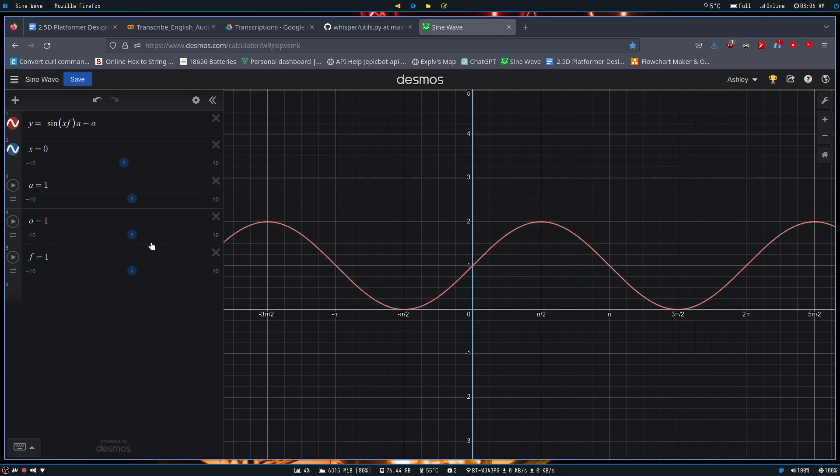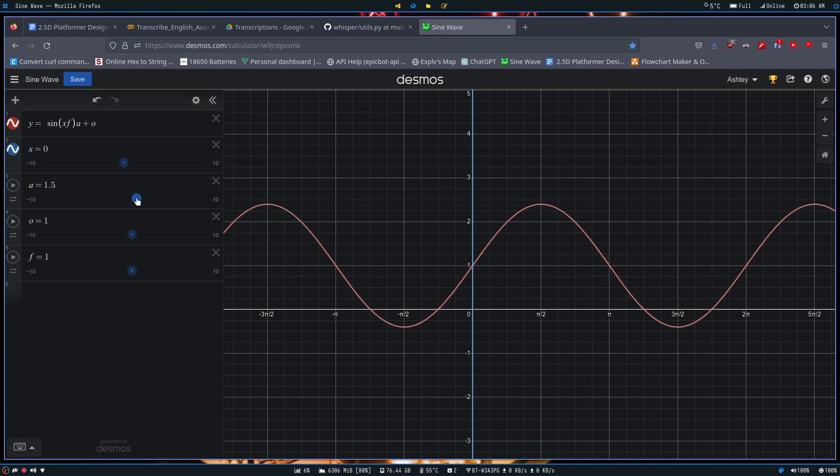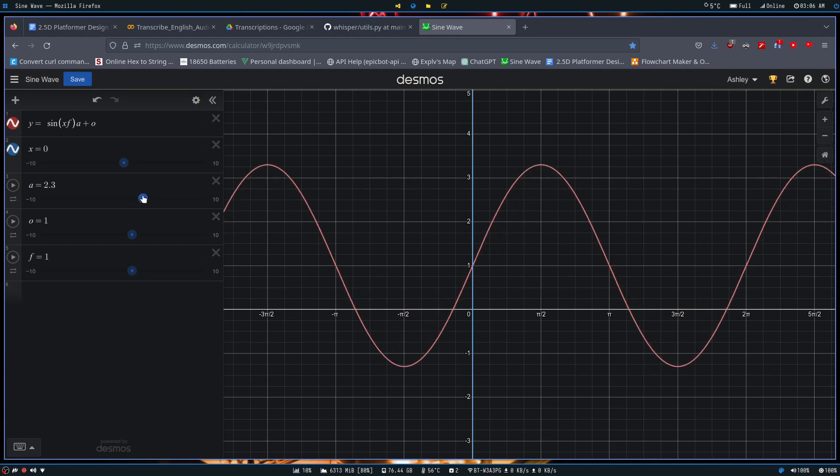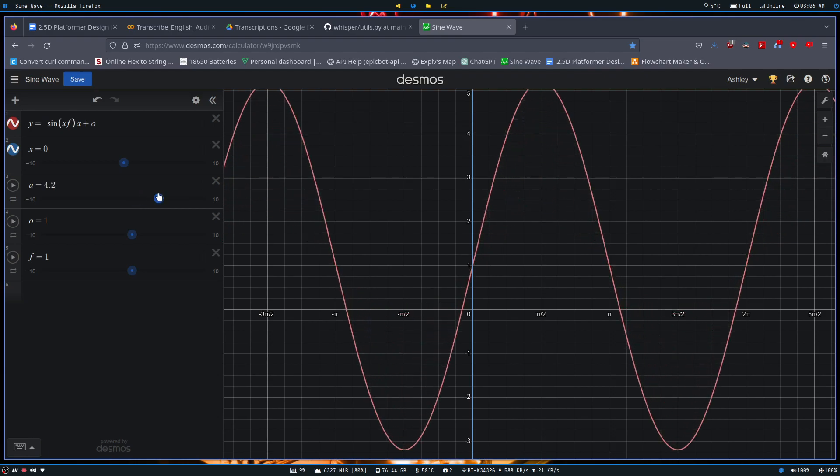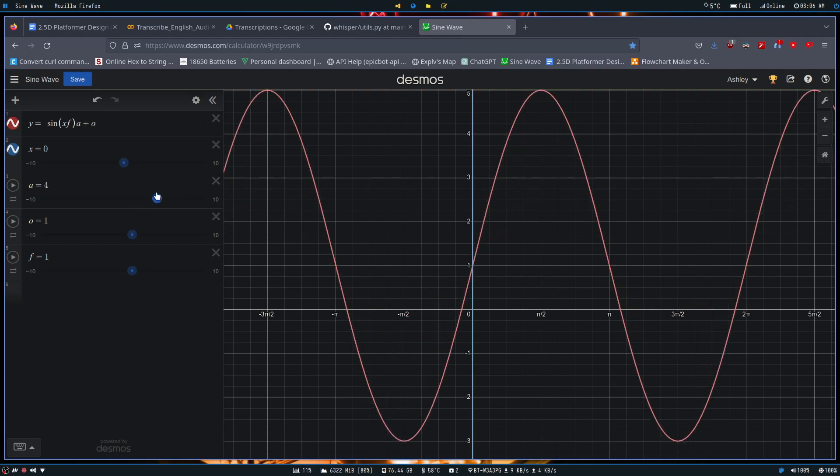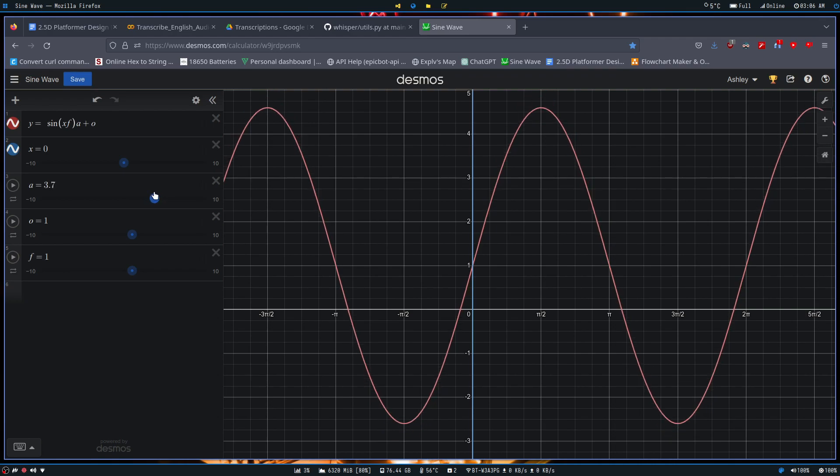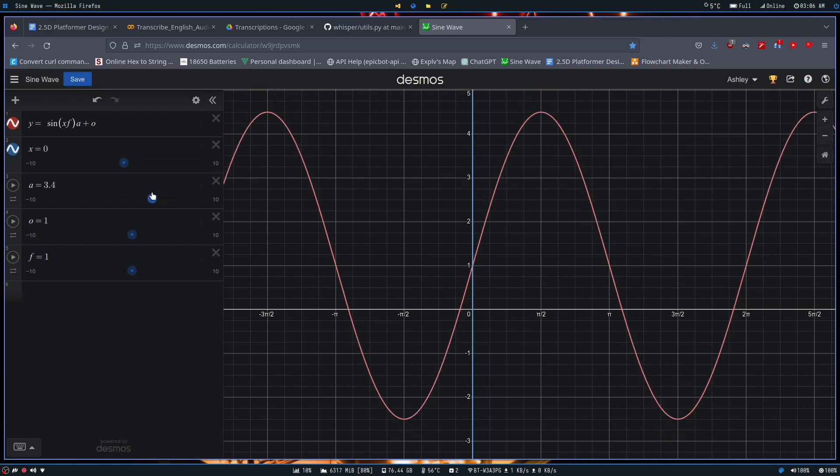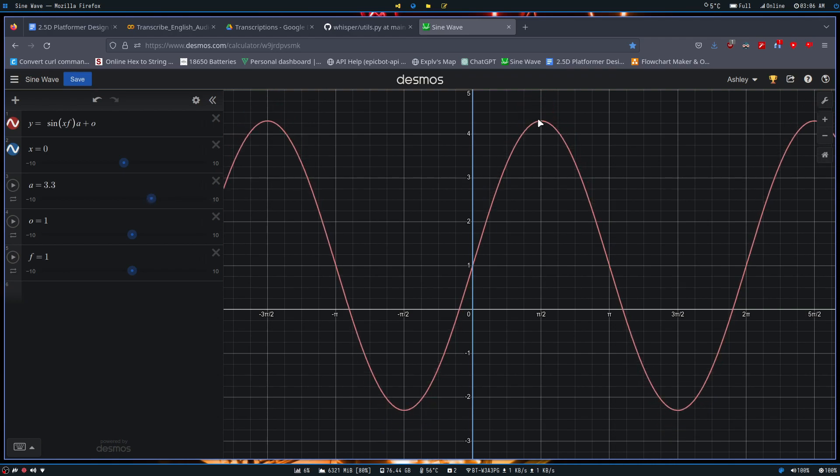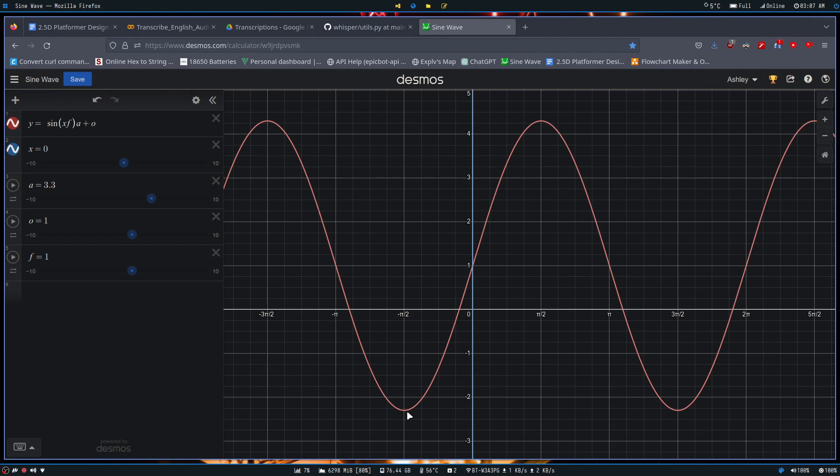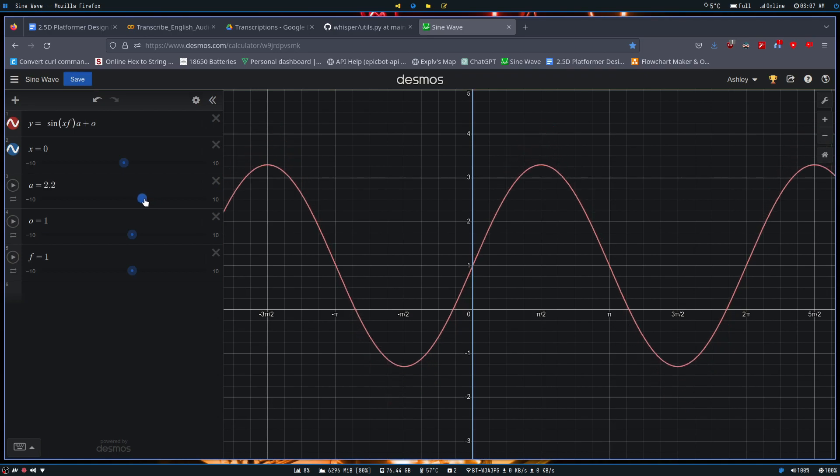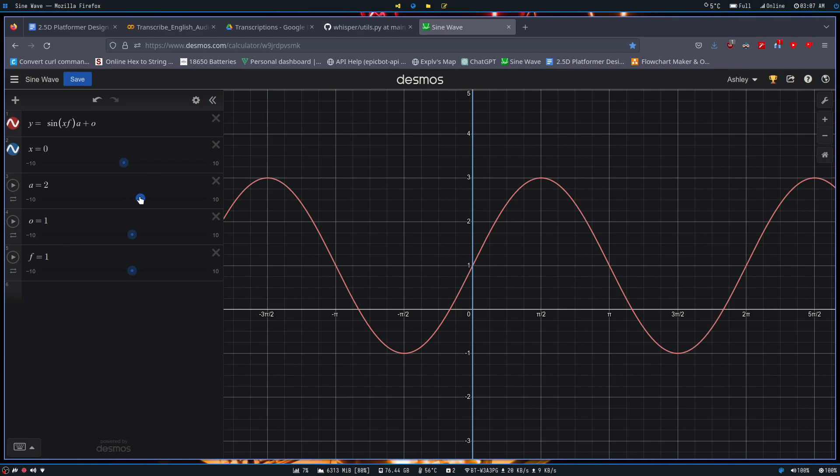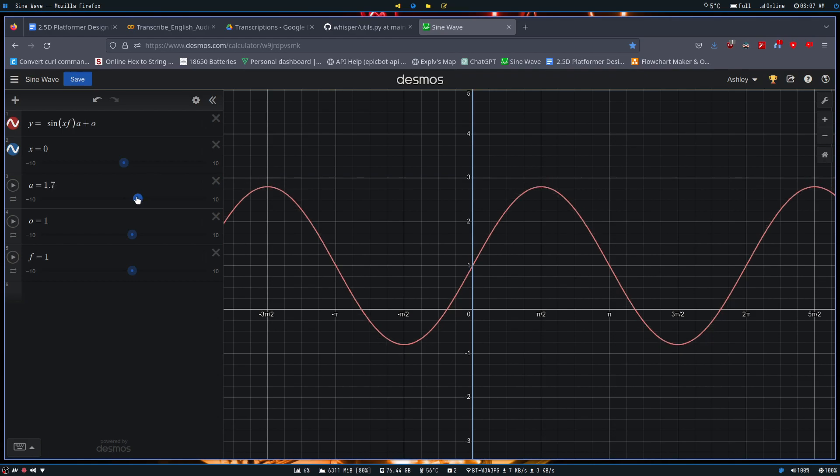Now, the next thing we have as a part of this function is the amplitude, or a. The amplitude defines how tall and how low these waves can get. It defines the value of the peak, essentially, and it defines the value of the valley, I guess you would call it, the bottom. The very bottom of the wave - the lowest point that the wave can reach, and the highest point that the wave can reach - determines that value.